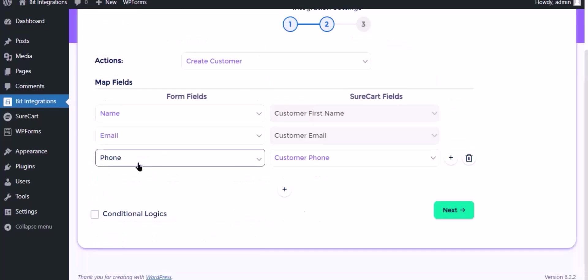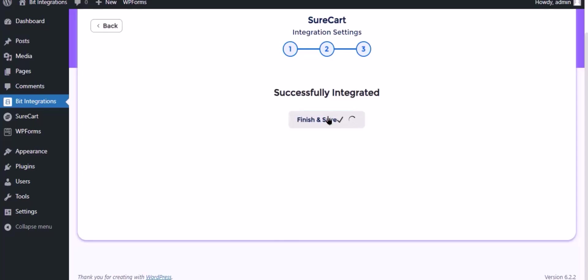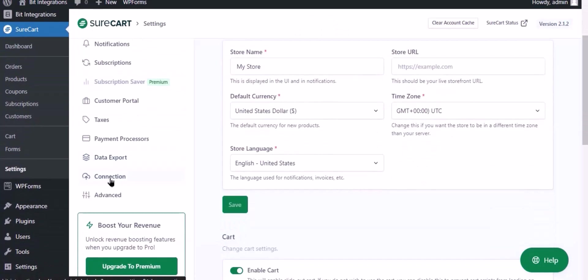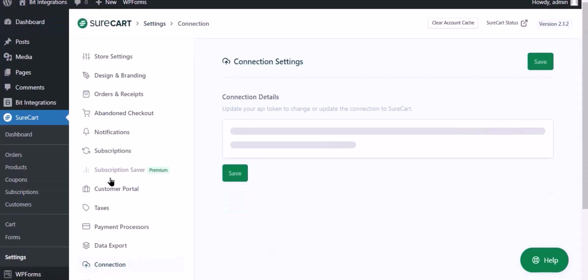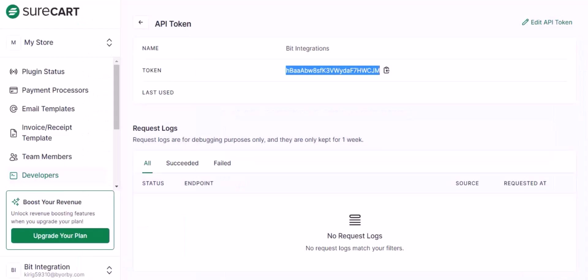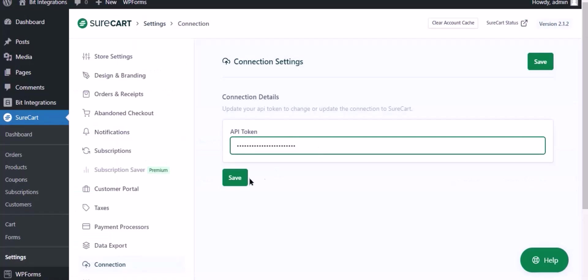Click Next. Now save the integrations. Now go to SureCart settings and select the connection. Now copy the token and paste it here. Then click Save.